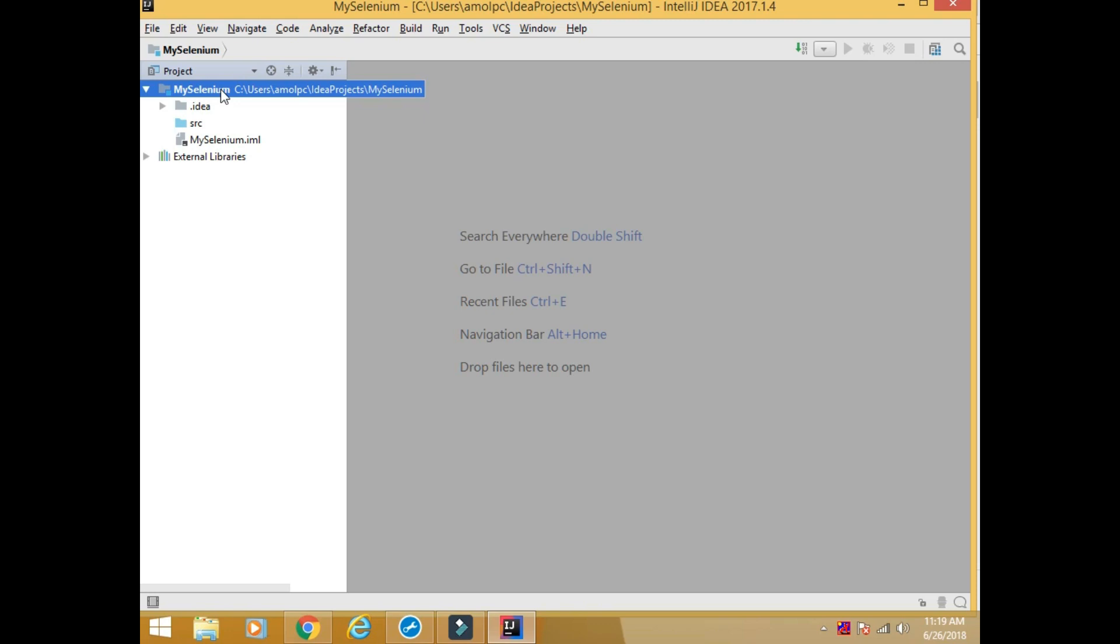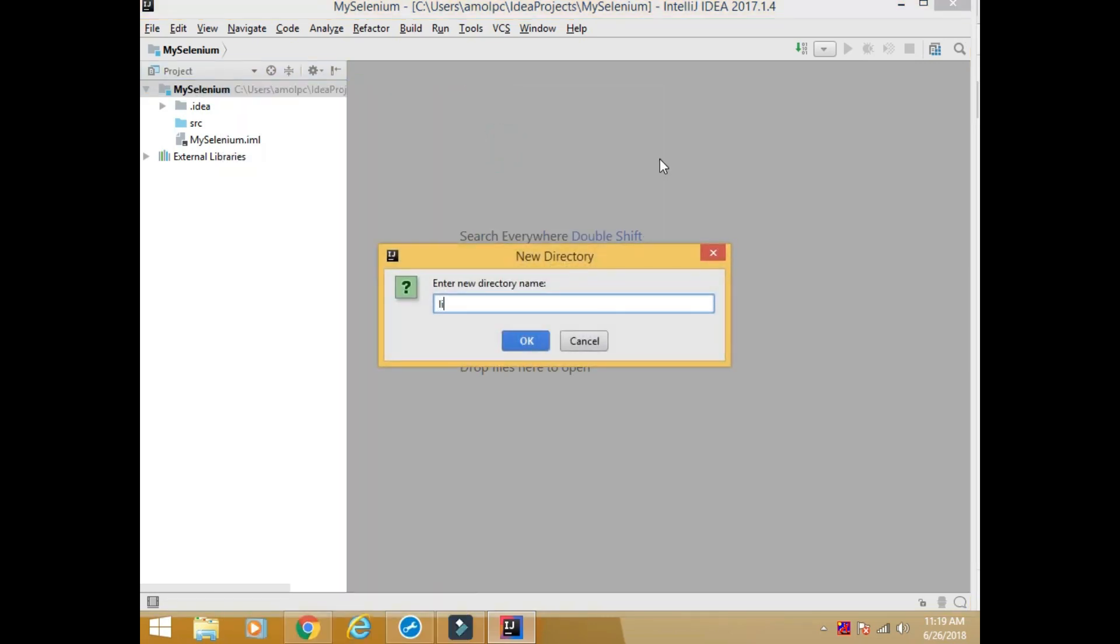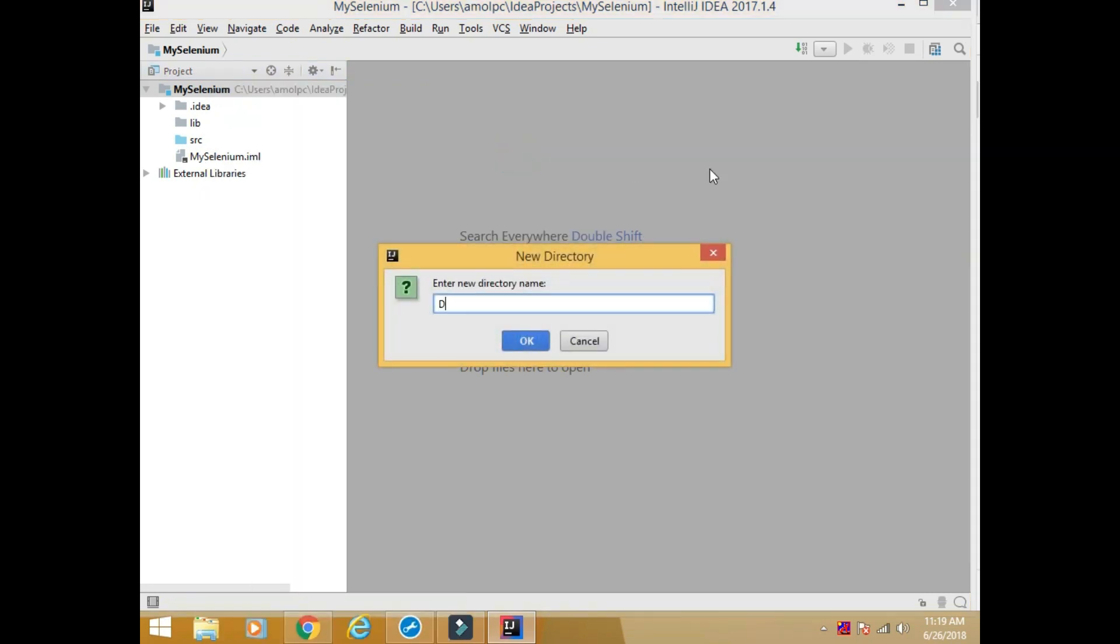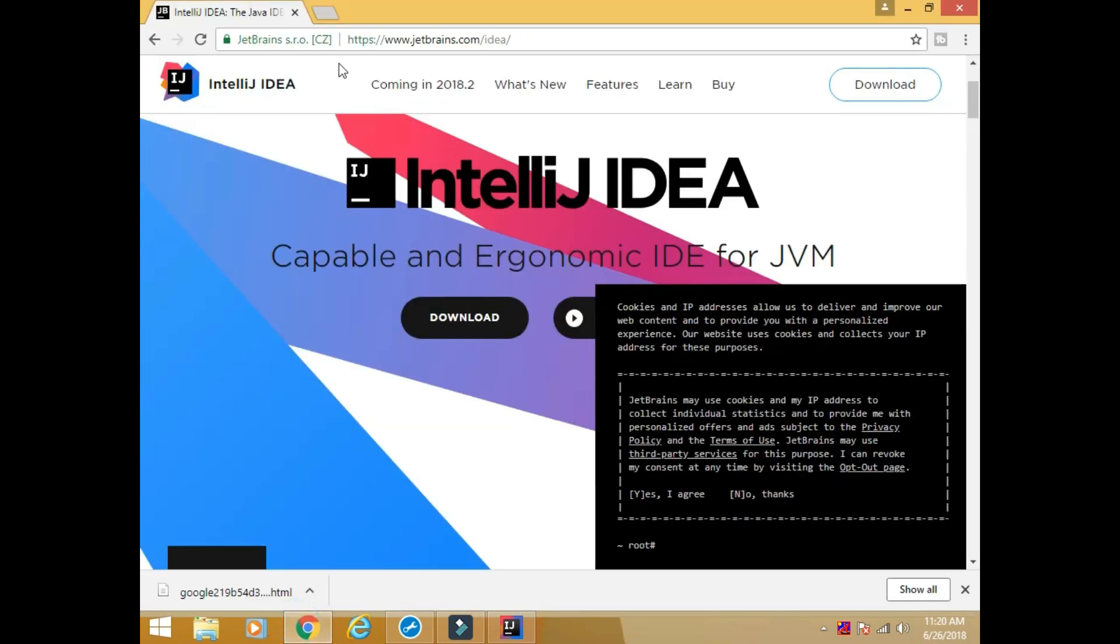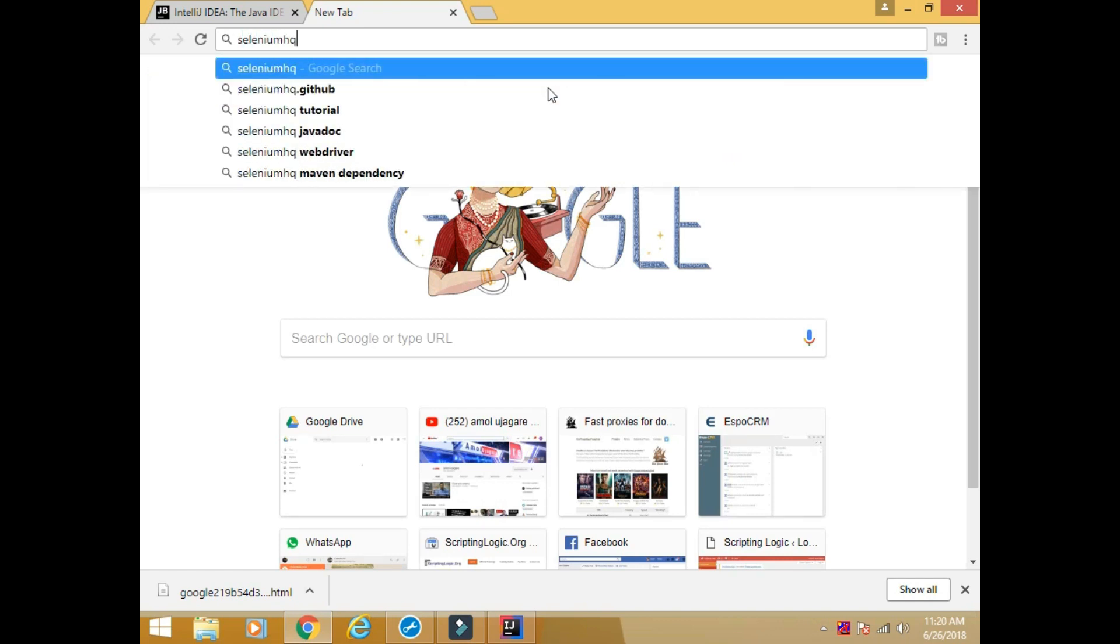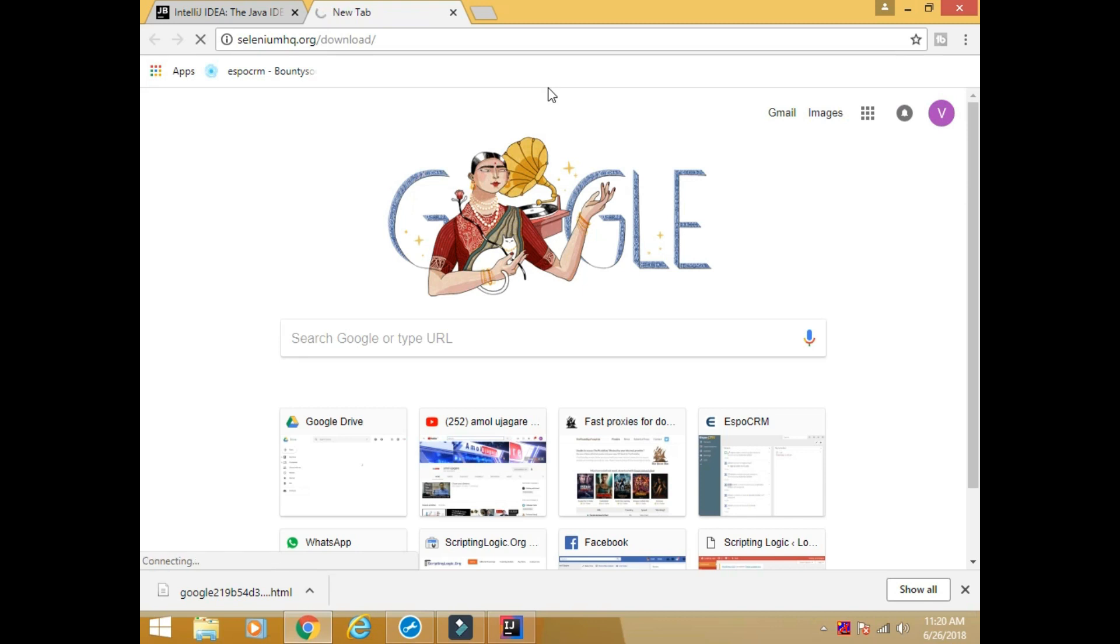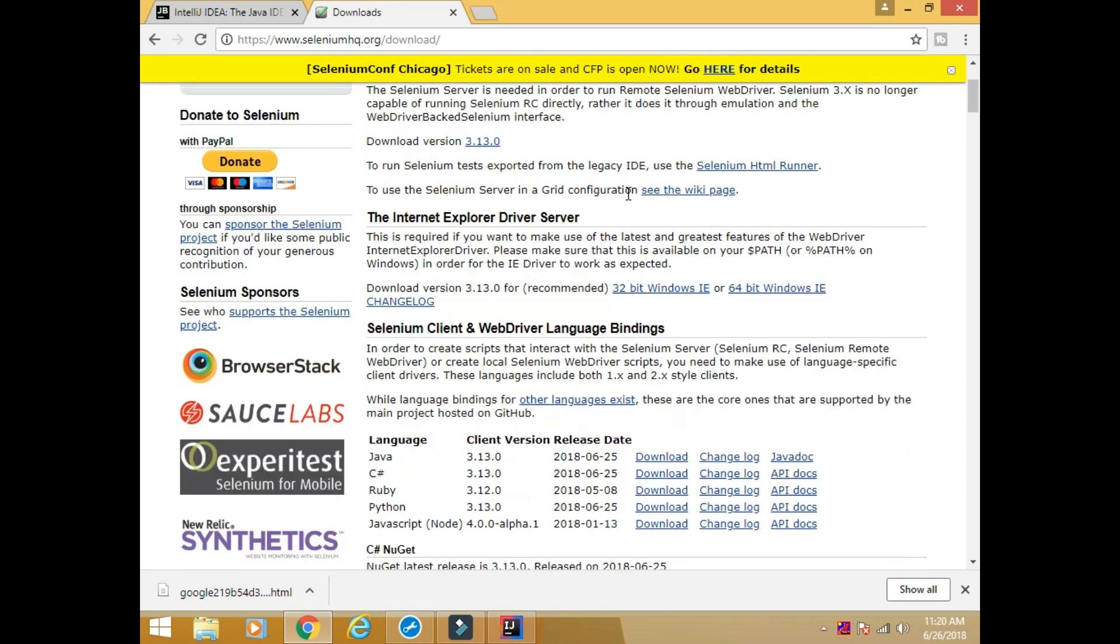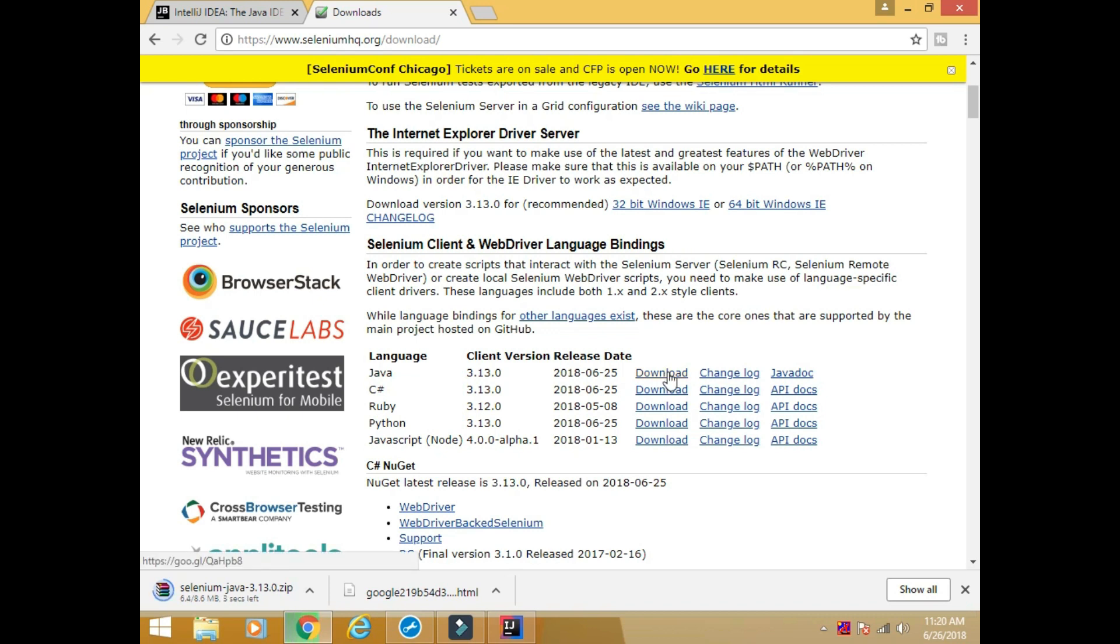The project is open. So here I am going to create two directories. One lib - I will keep all the library jar files here. And then another directory drivers. Now go to your browser and go to the URL SeleniumHQ.org/download. Here you will find Java. Click here. Download. These are the Java based jar files.